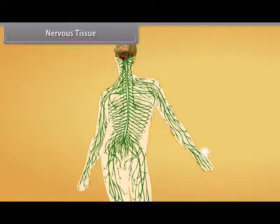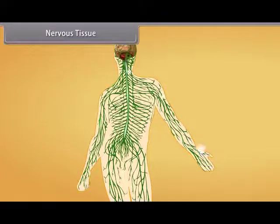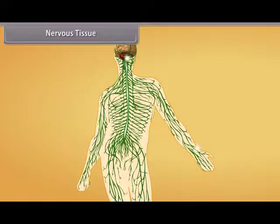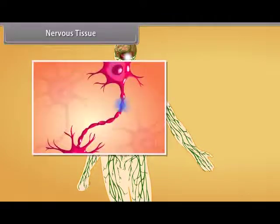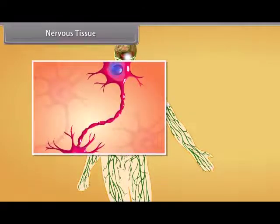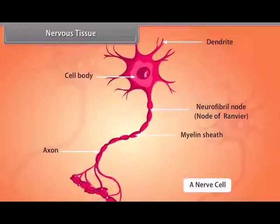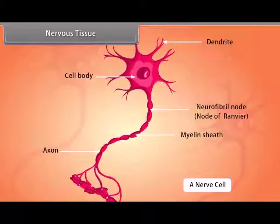Nervous tissue: A tissue which is specialized to transmit messages in our body is nervous tissue. Nervous tissues contain specialized unit cells called nerve cells or neurons, which have the ability to receive stimuli from within or outside the body and conduct that impulse to different parts of the body. This impulse travels from one neuron to another. Each neuron has three parts: cytone, dendron, and axon. The cytone or cell body contains a central nucleus and cytoplasm which has deeply stained particles called Nissl's granules.